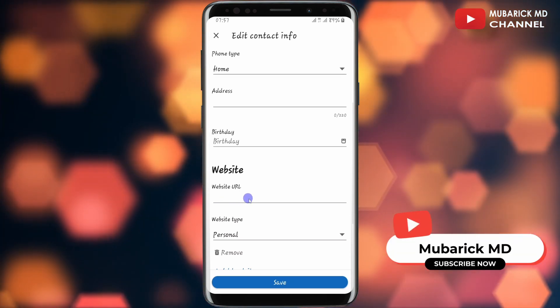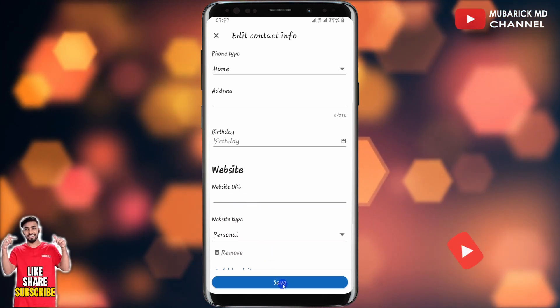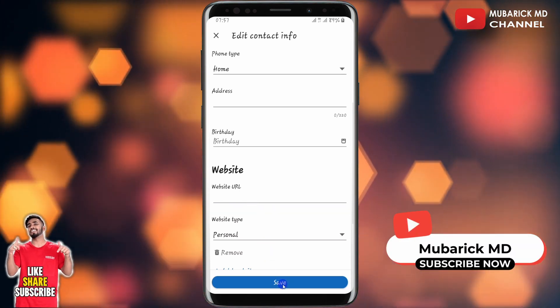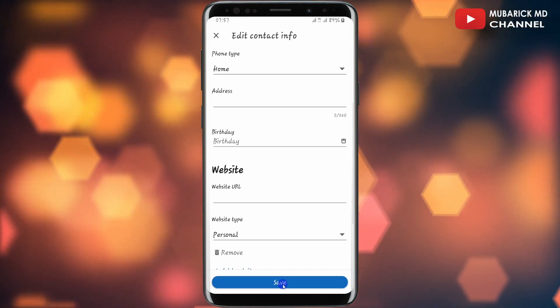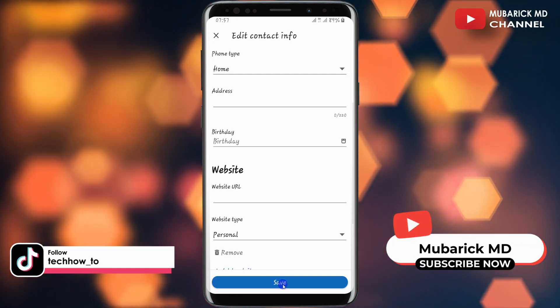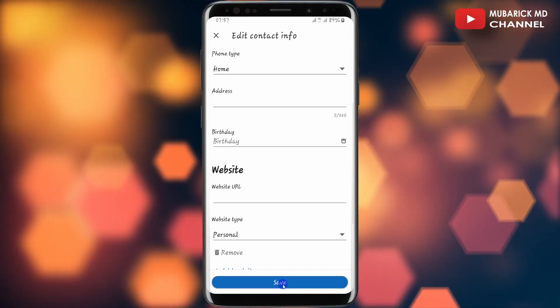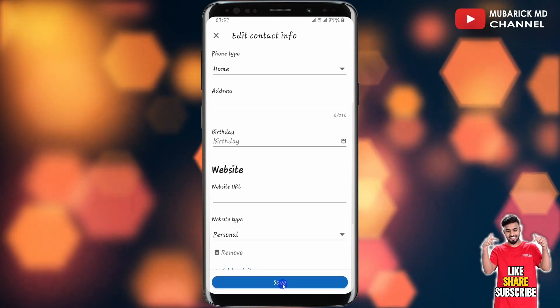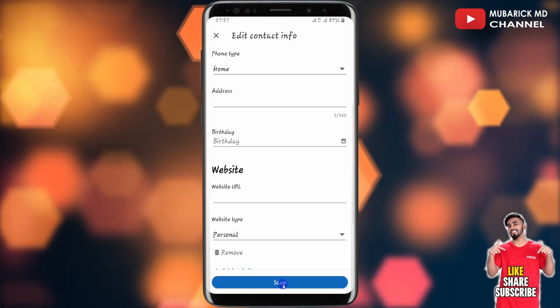After making the necessary changes, click on 'Save.' Now anytime someone visits your LinkedIn profile, they will see your website. If you have any questions, you can leave them in the comment section and I'll do my best to attend to you.